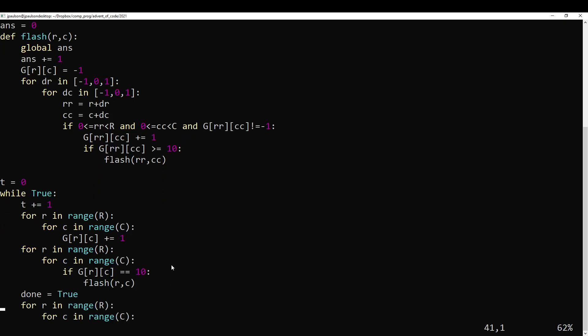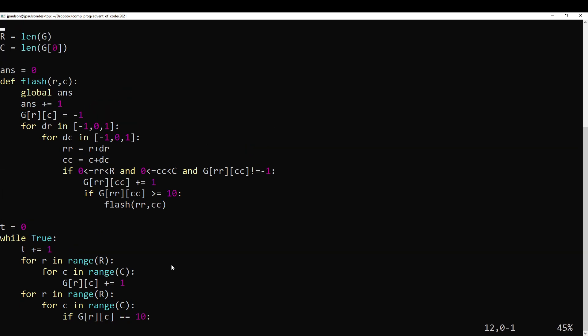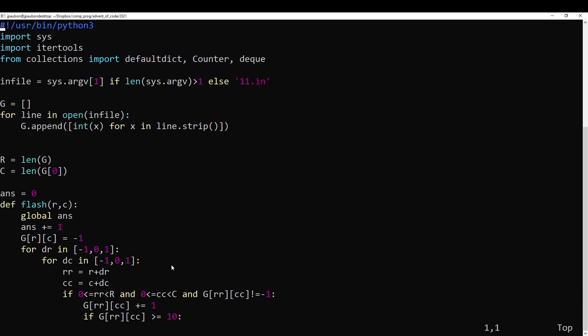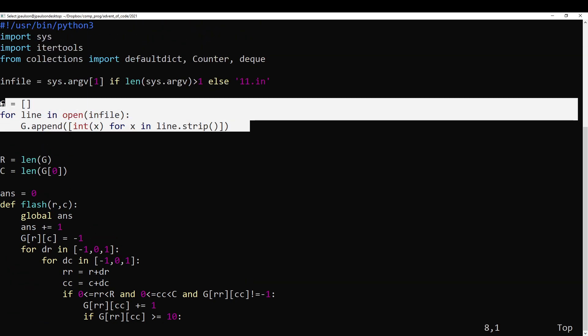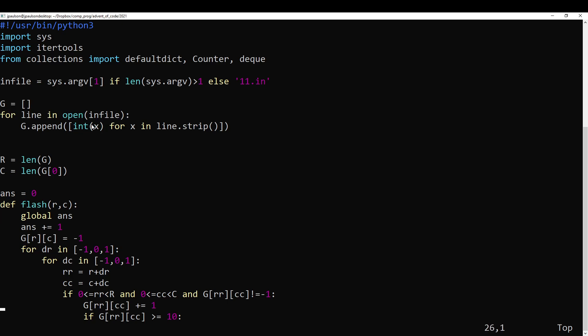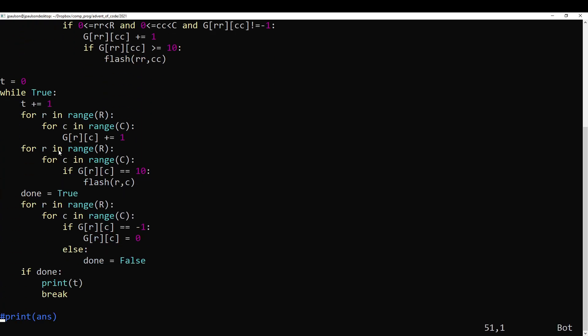Yeah, so it's a pretty straightforward implementation of this idea, right? So first read in the input and then just follow the steps.